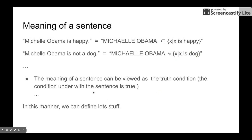So actually, the meaning of a sentence can be viewed as the truth condition. We have a truth value here. The truth condition is the condition under which the sentence is true. We can think about this as a truth value, or think about under what situation this will be true. In this manner, we can define a lot of things already.